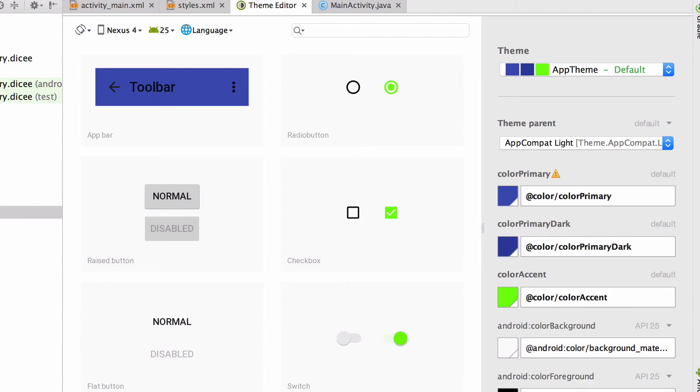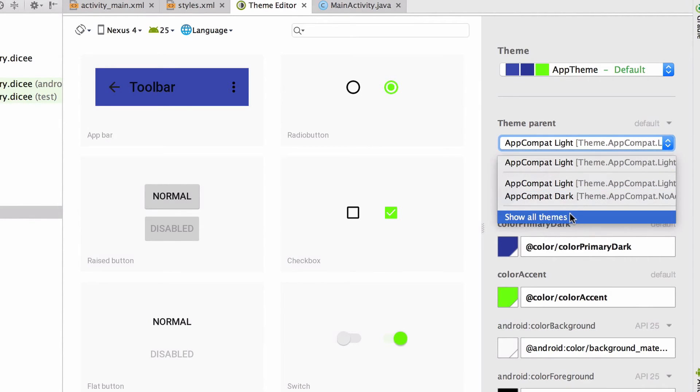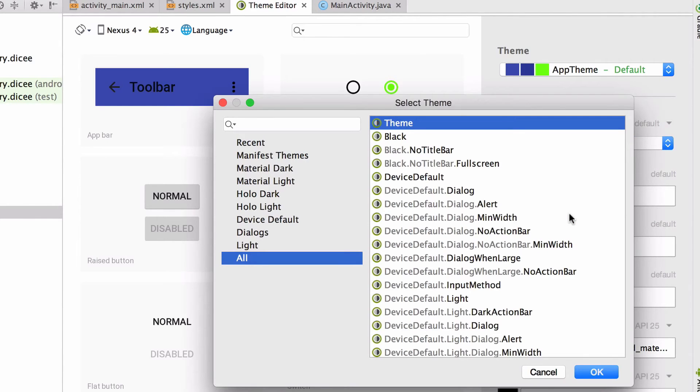And we can also change the parent theme by choosing a different one from the drop-down. The parent theme is just a theme on which the theme of our app is based on. Go to show all themes to bring up a new window and then narrow down this list by putting in a filter.